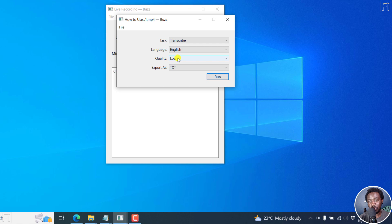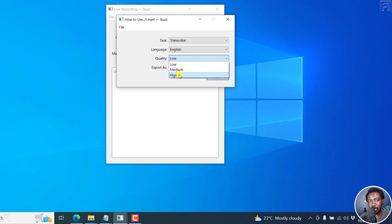And then what quality do you want? Low, medium or high? I'll go for high because it's a short video and it doesn't take a long time to actually automatically create the subtitles.